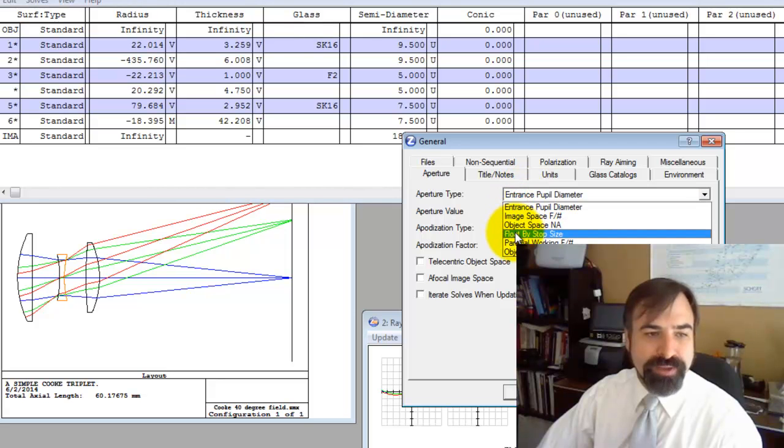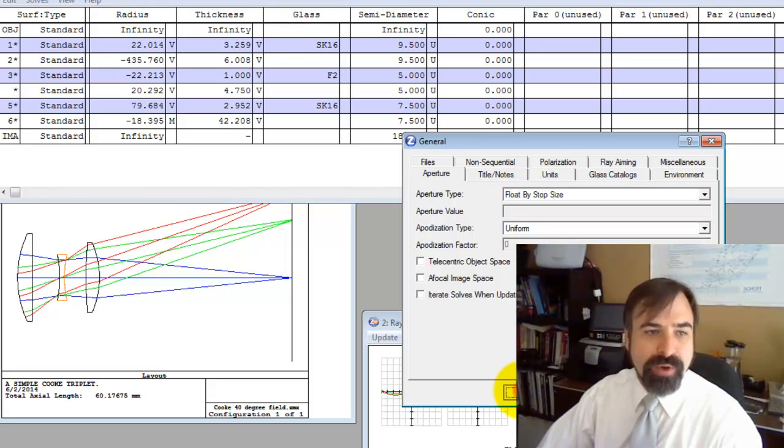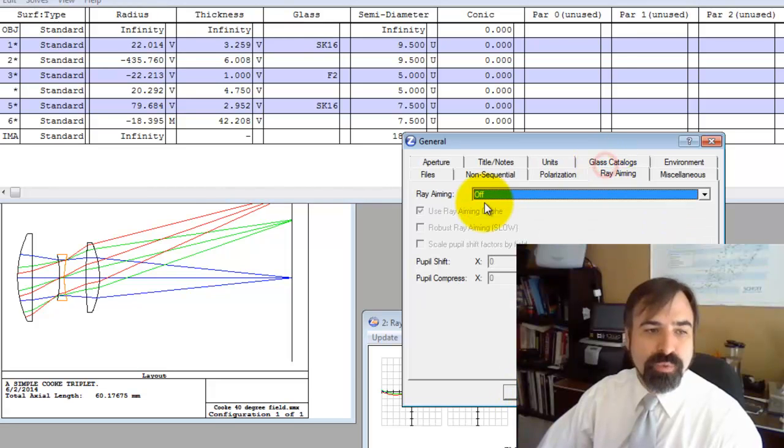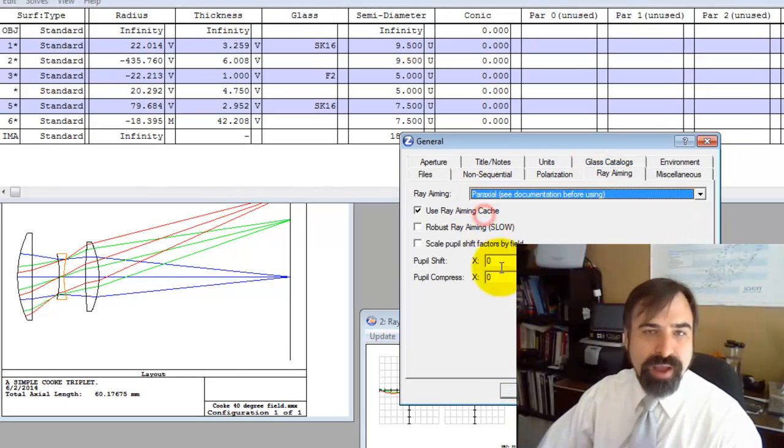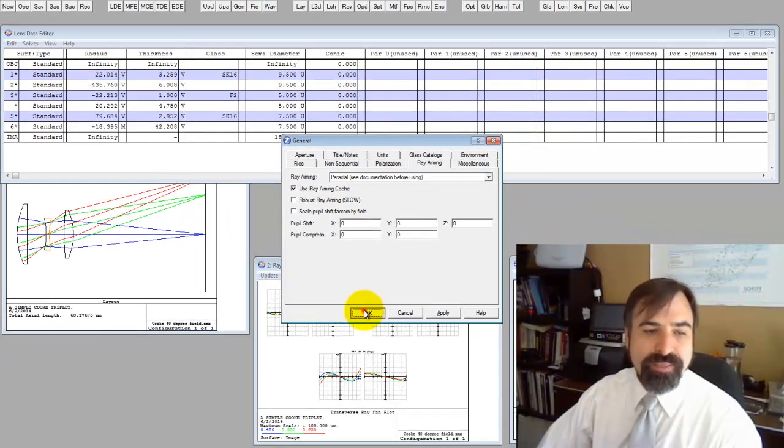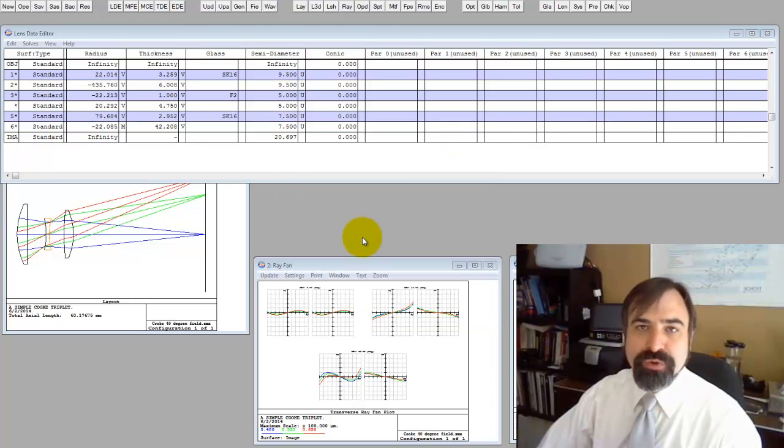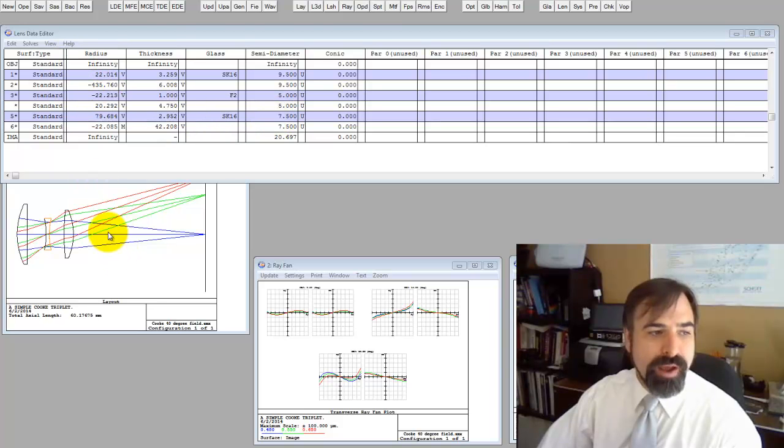We're going to go to float by stop size because we're going to be moving the aperture stop around. I want to turn the ray aiming on. I'm going to go to paraxial. That's going to help us ensure the aperture stop is filled with rays and it eliminates problems from pupil aberrations.